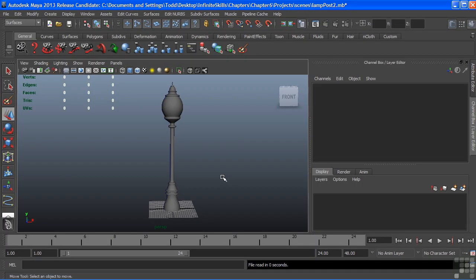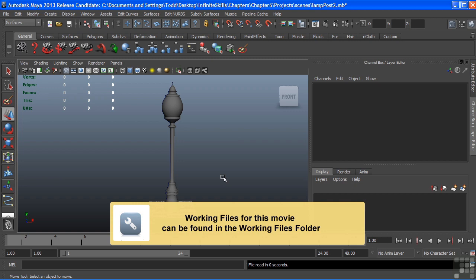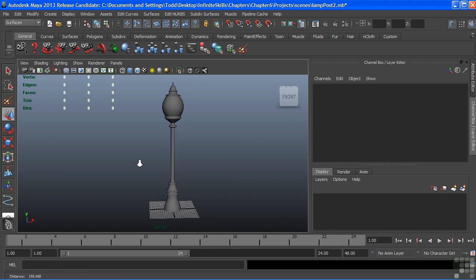In this video, we're going to take a look at projecting a curve onto a surface. Then from that curve, extrude a post. That post will extrude out of our original lamp post.